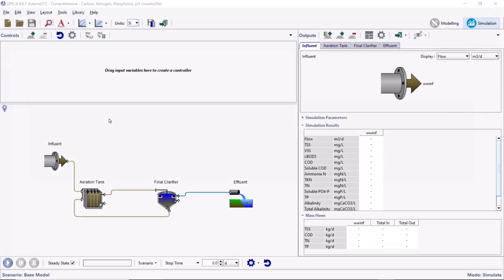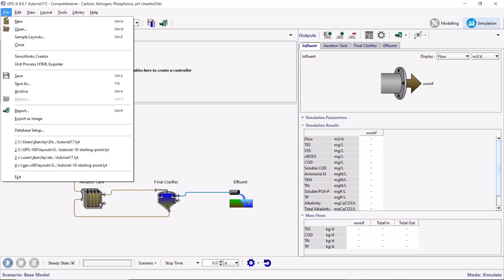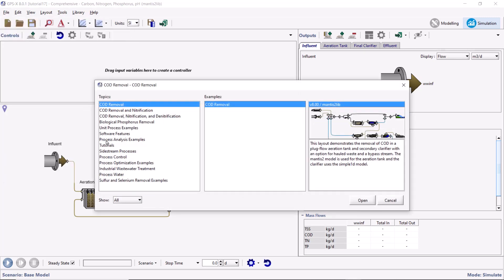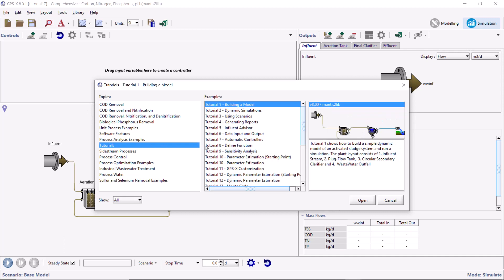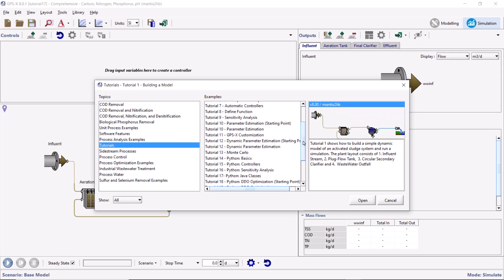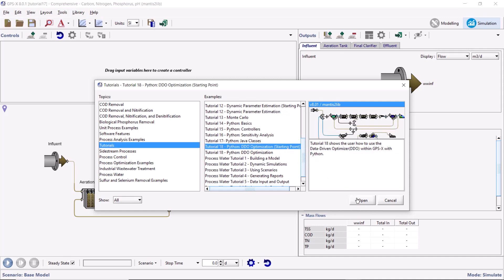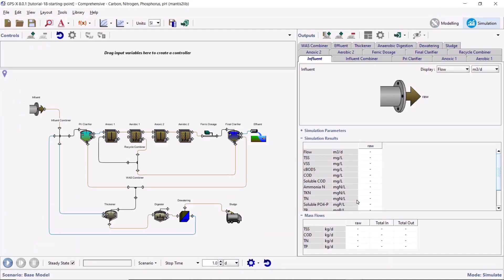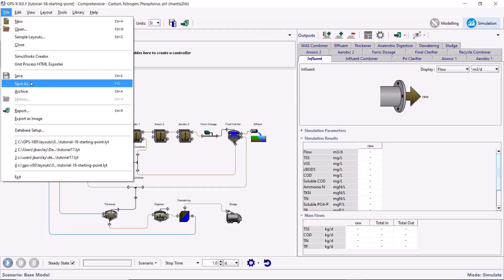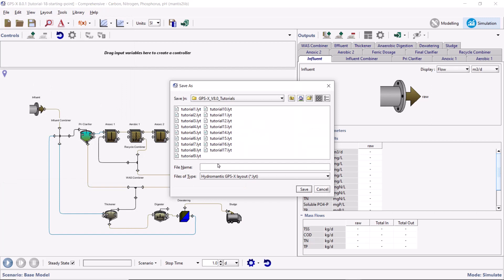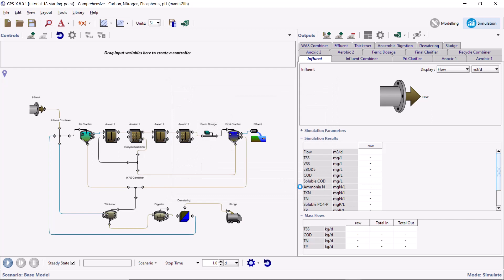Begin by opening the starting point layout for this tutorial by going to File, Sample Layouts, and selecting the Tutorial 18 starting point layout. Save the layout with a new name. We will now define our optimization objective function.